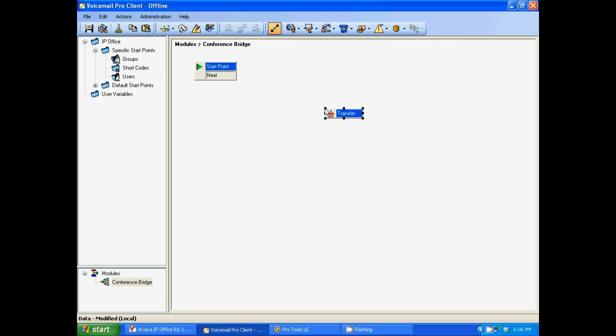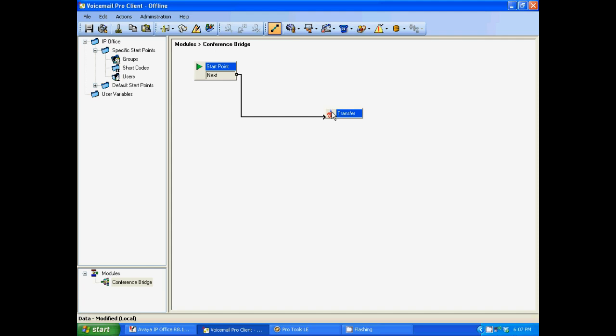Now we're going to click in the same field you see the start point. Wherever the start point is displayed within the conference bridge module, you're going to click in that field. That's going to drop the transfer menu. Next, we need to connect the start point to the transfer menu. So we're going to click, hold and drag this line to the menu and then release the click. You know you did it correctly when it draws a line from the start point to the transfer.